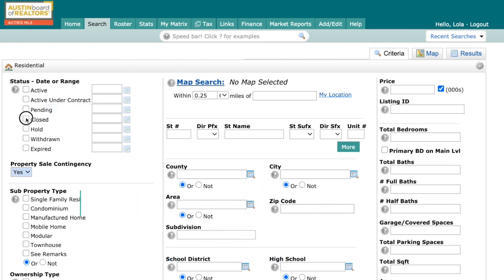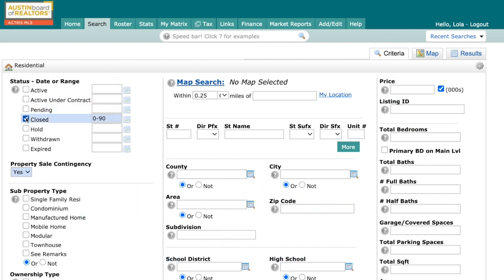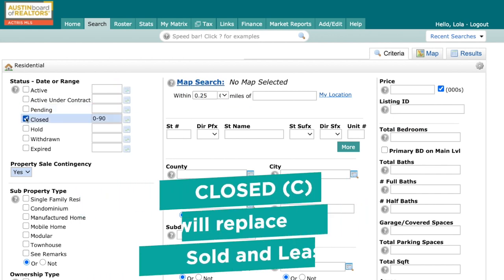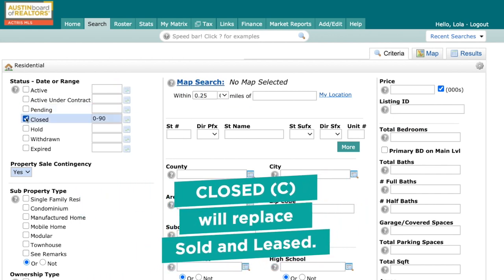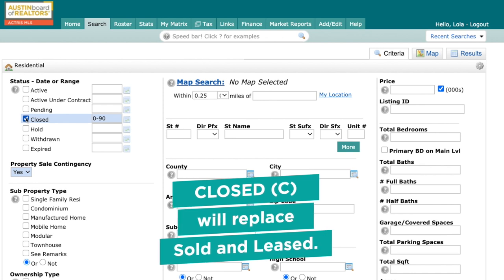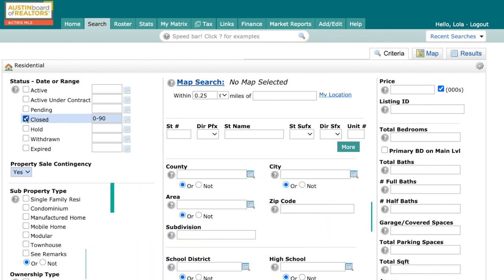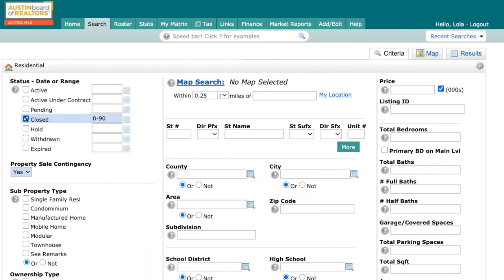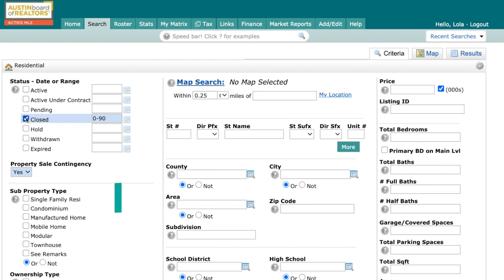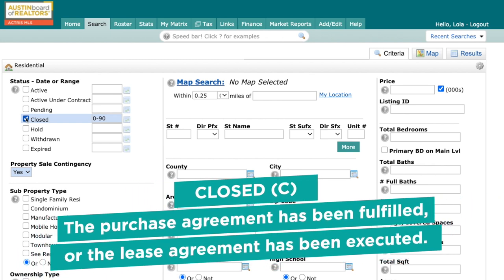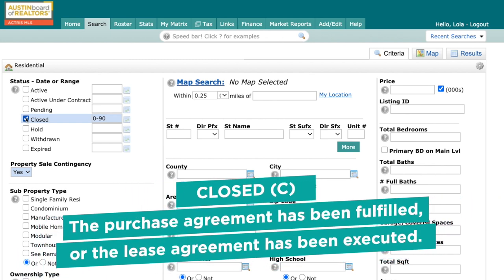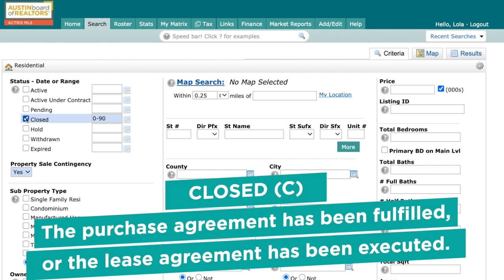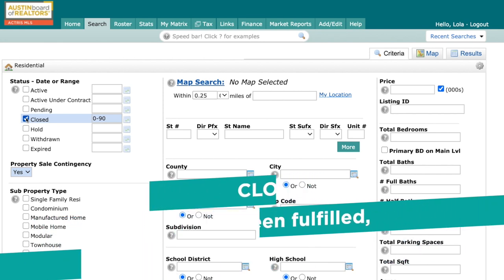Our next status is Closed. Closed is technically a new status, but really it's a catch-all for both sold and leased. Used in a sentence: the transaction has closed. The definition states: the purchase agreement has been fulfilled or the lease agreement has been executed.